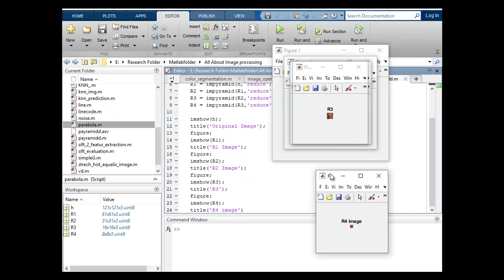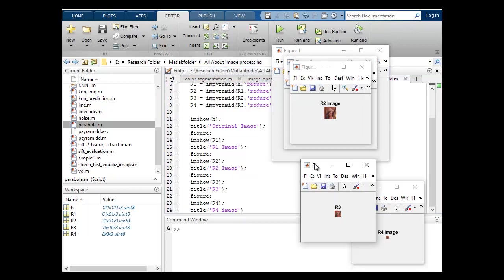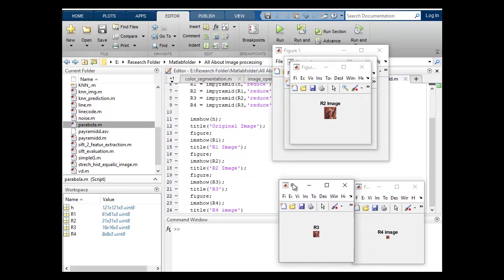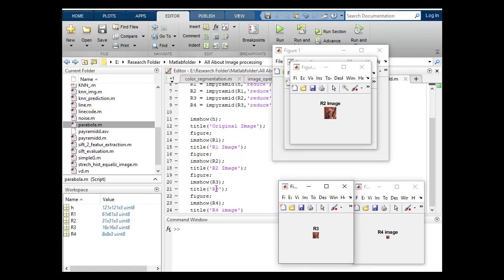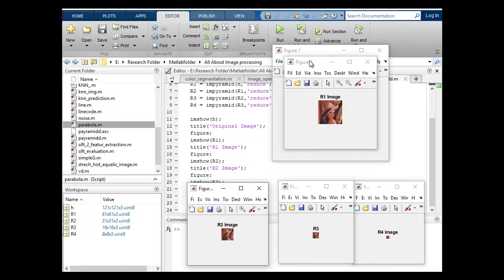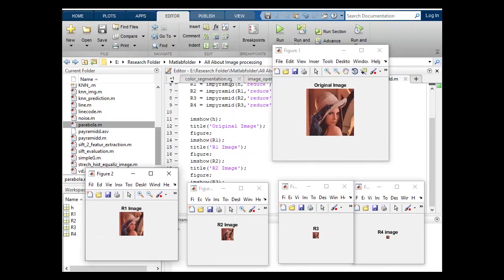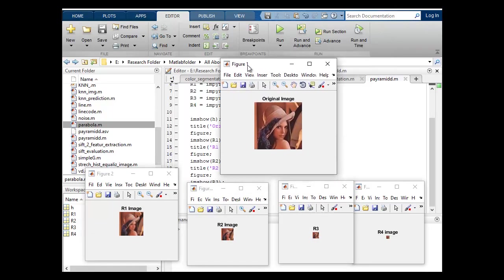You can see this is my R4 image, this is R3. I have included only R3 and you can see this is R2. This is R1 and this is original image.